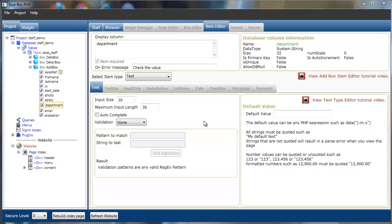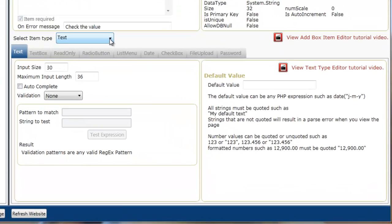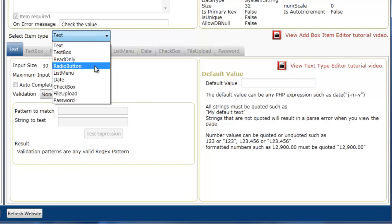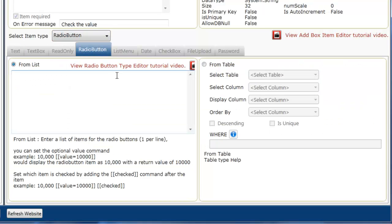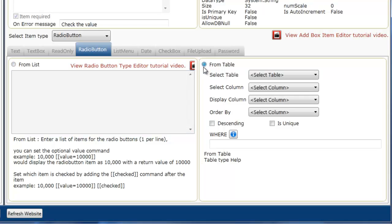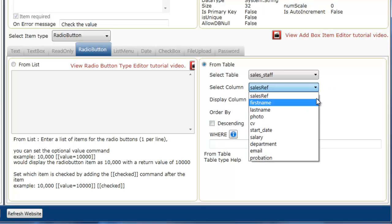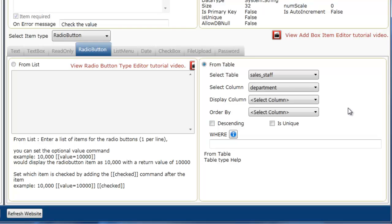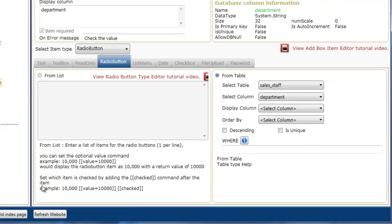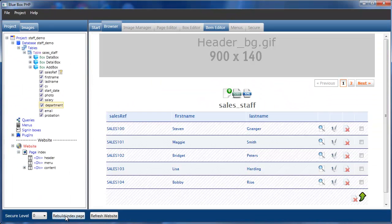So they're the options that we want to give the user. We don't want them to add other, you know, to be able to select a new other department or to invent a department. So with department selected and the item editor, if we first of all look at doing it as a radio button, we can actually do this from a list of text where we can type in each option individually. But for this tutorial, this example, we're actually going to build it from our database table because we've already got the values in there. So if we select the from table radio button and in the select table we select sales staff, and the column we're going to look for is departments. And if we now rebuild the index page and add.